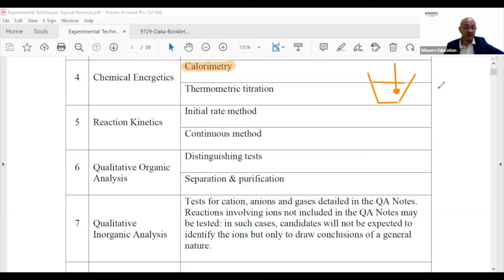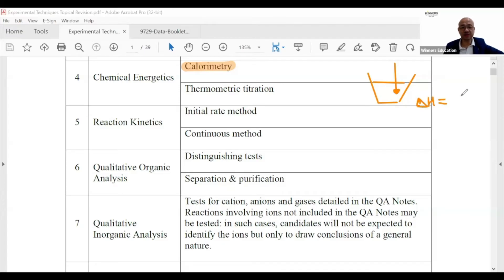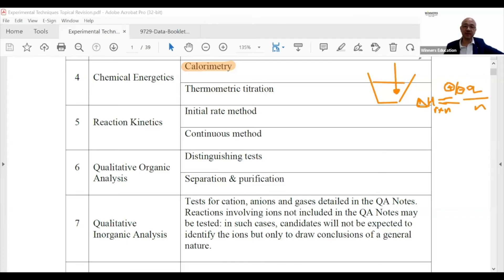A lot of things in the practical paper are actually theory — once you've collected your data, everything is theory. So for calorimetry: delta H of a reaction uses q over n, and before that you need q = mcΔT. You cannot run away from it.